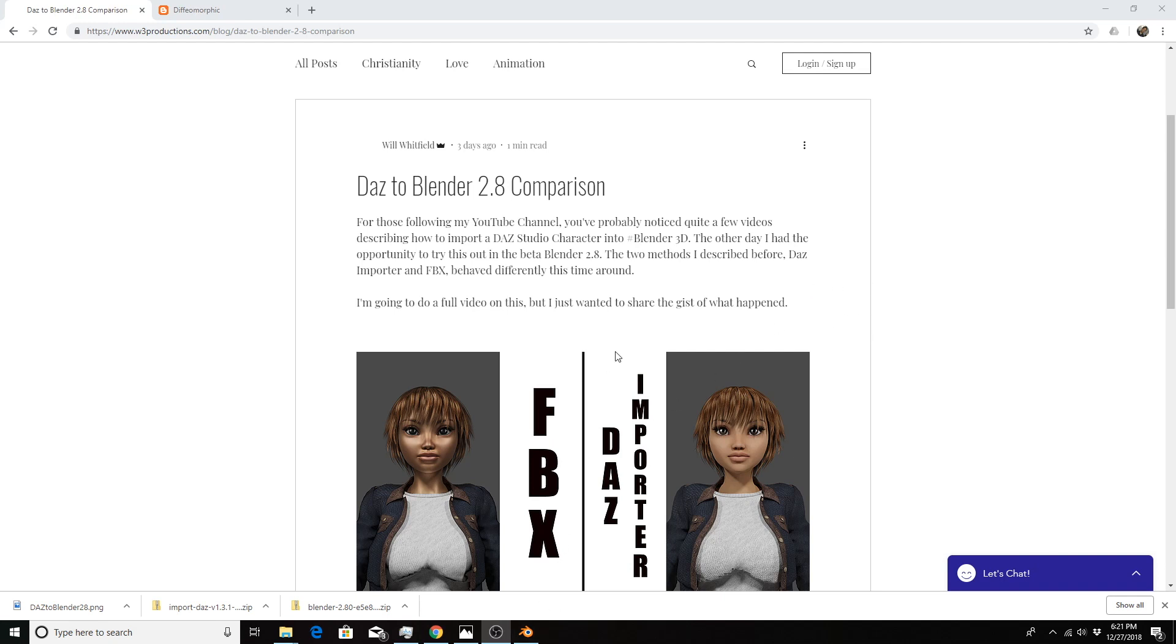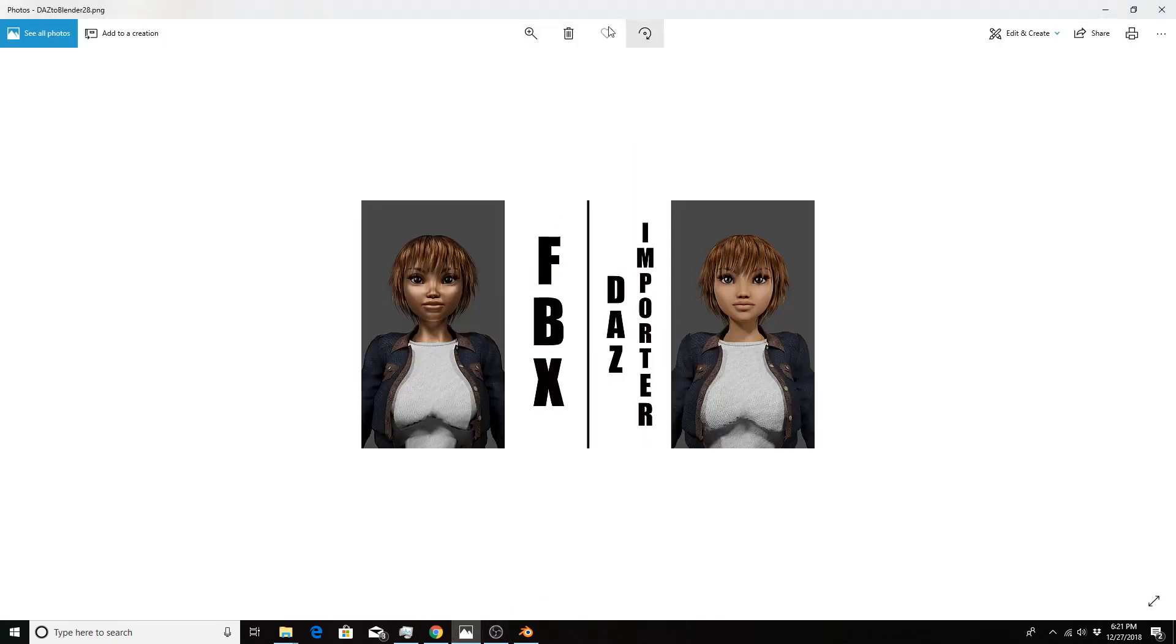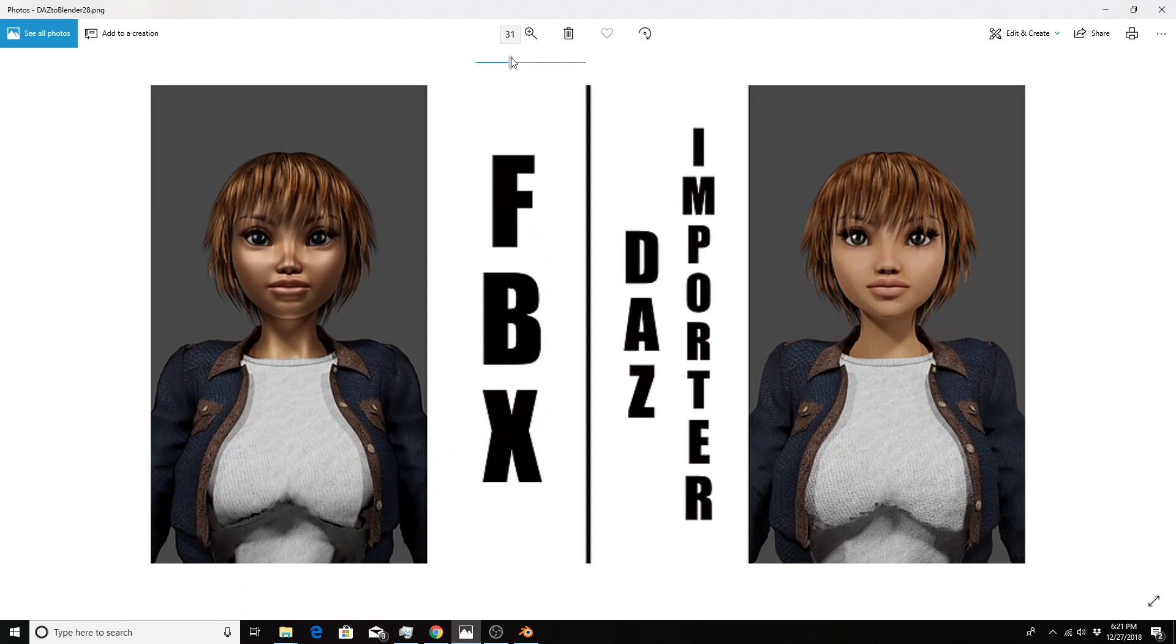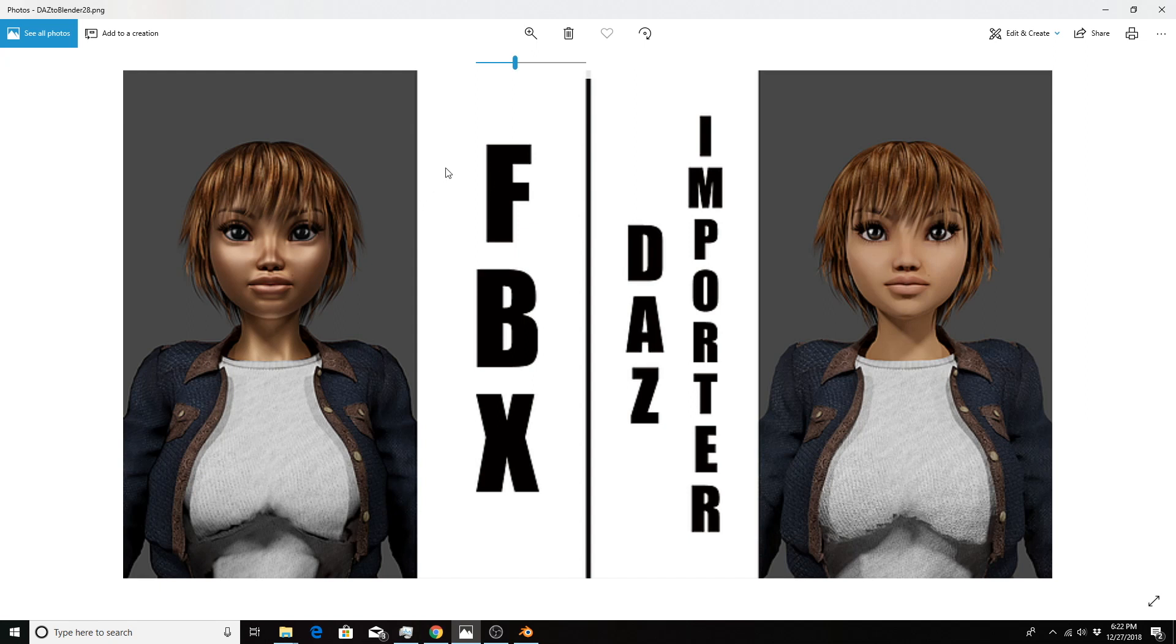I'm going to bring up a bigger version of this picture right here and zoom in a little bit. On the left we have a character brought into Blender 2.8 using the Filmbox method.